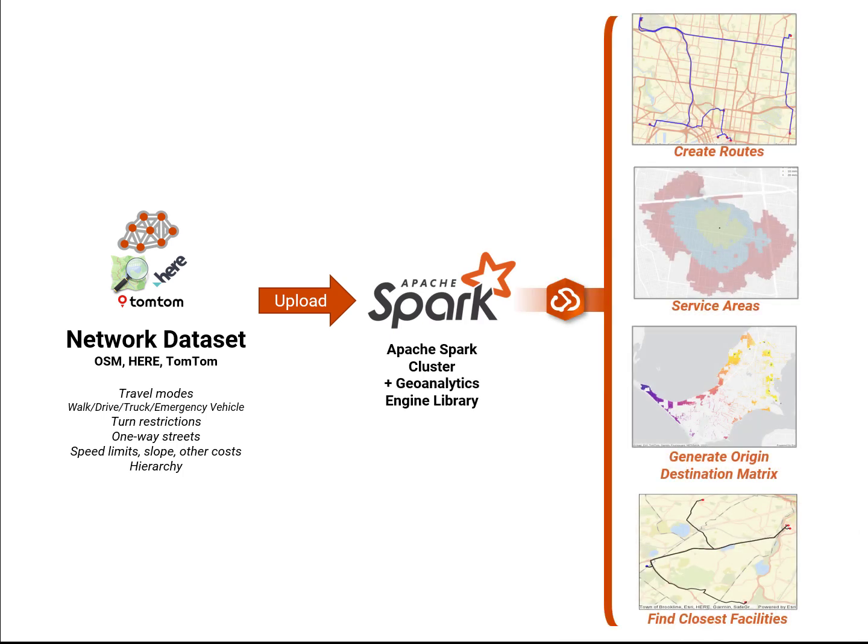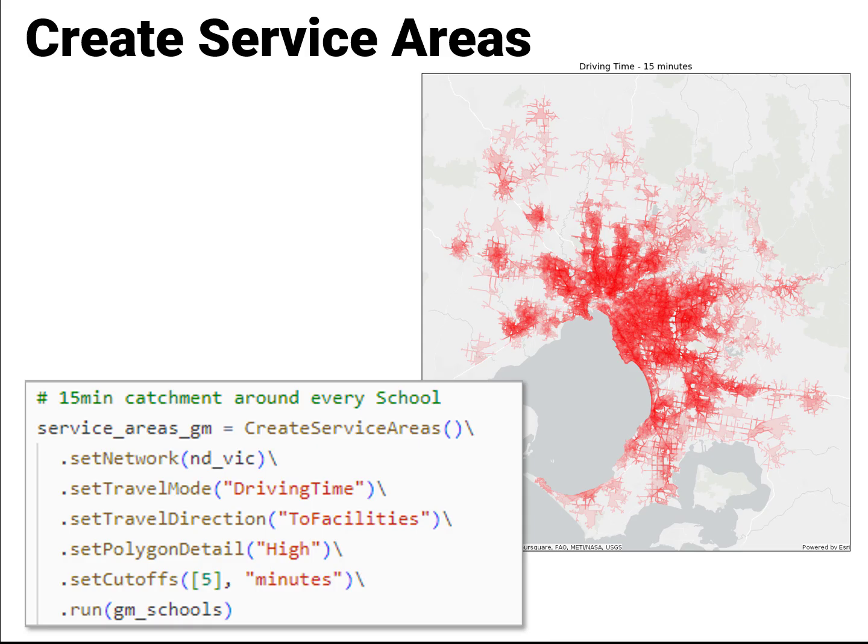The Geoanalytics Engine library extends your Spark to provide a range of network analysis tools that work natively within your Spark environment against your business data. That includes the Create Service Area tool — a very popular choice for urban planning, but also in the commercial sector, where understanding the demographics within five minutes drive time of your stores is a very powerful concept.